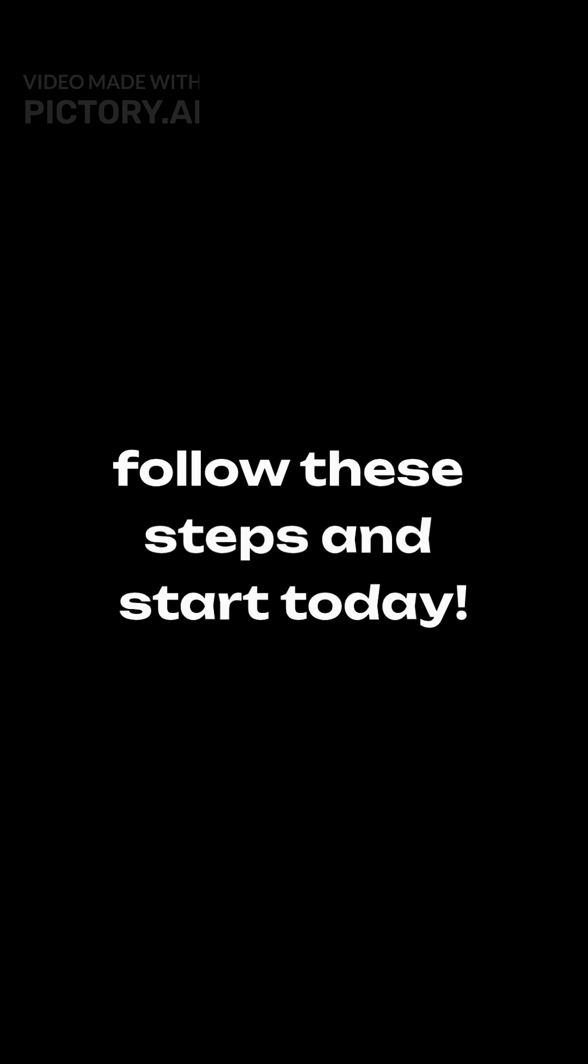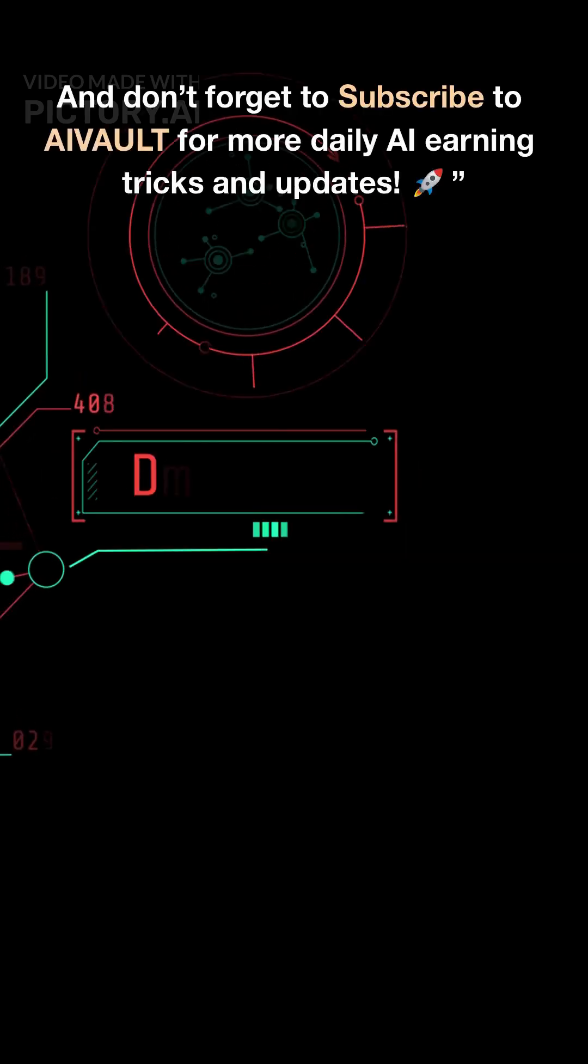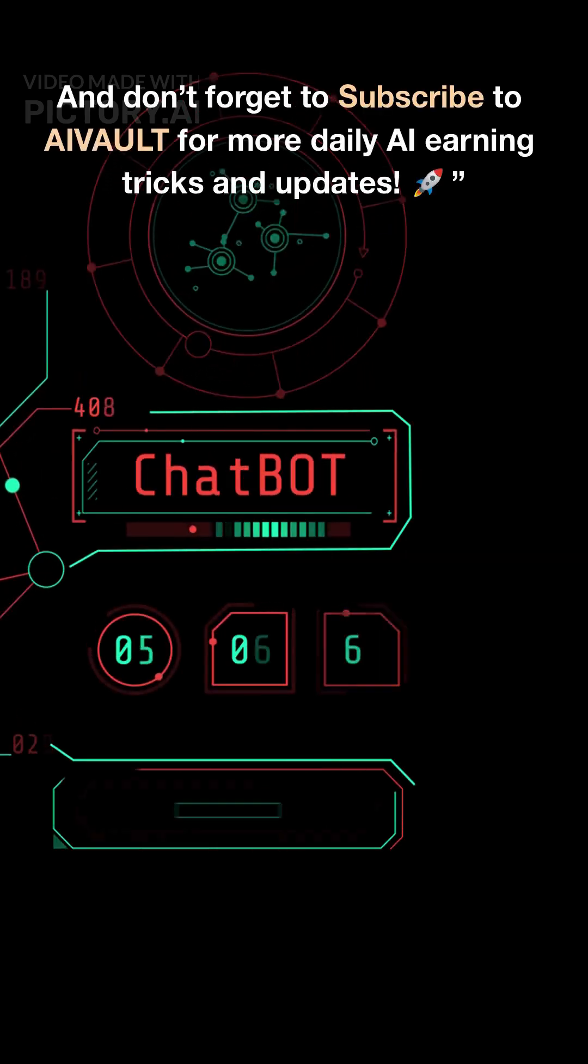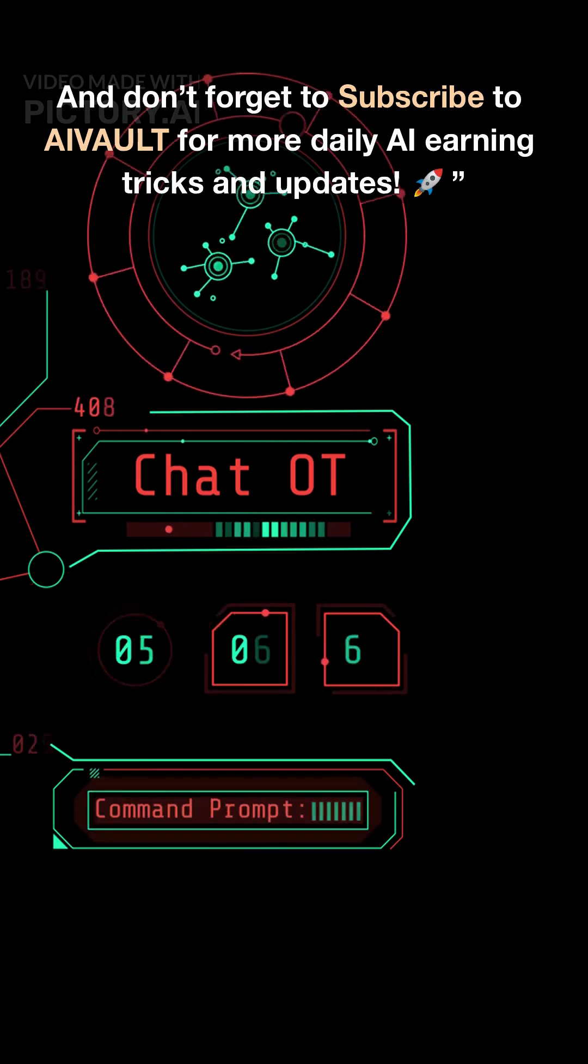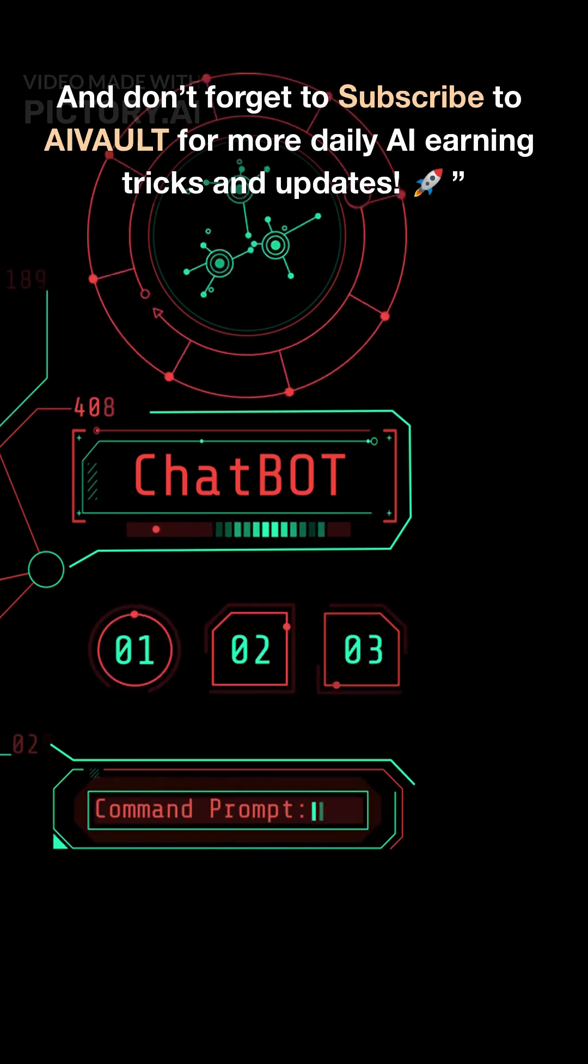So bro, if you really want to learn AI and earn from it, follow these steps and start today. And don't forget to subscribe to AIVault for more daily AI earning tricks and updates.